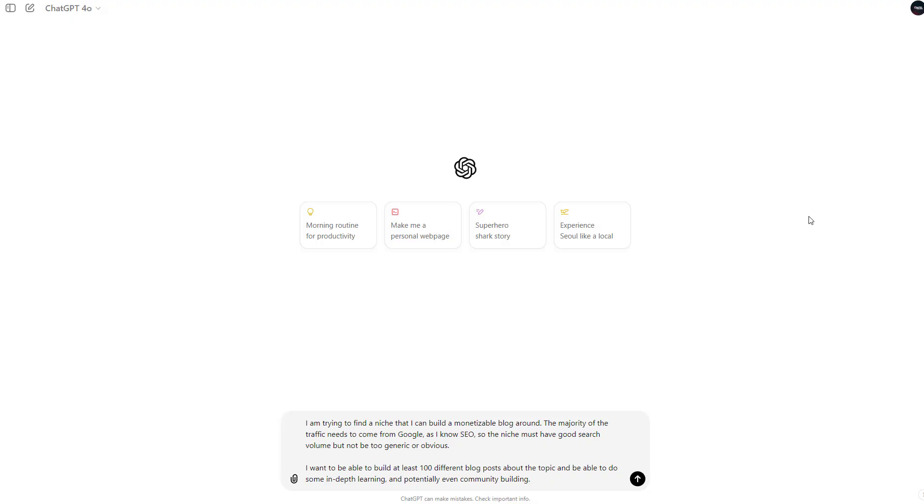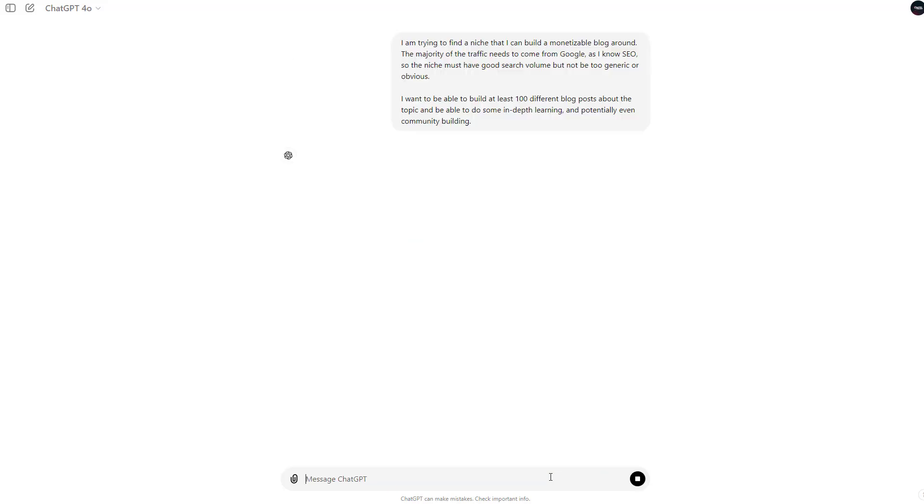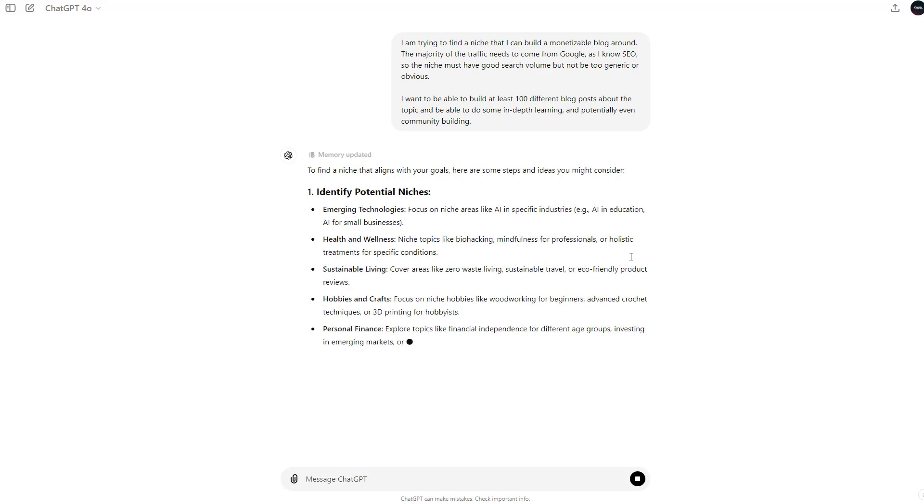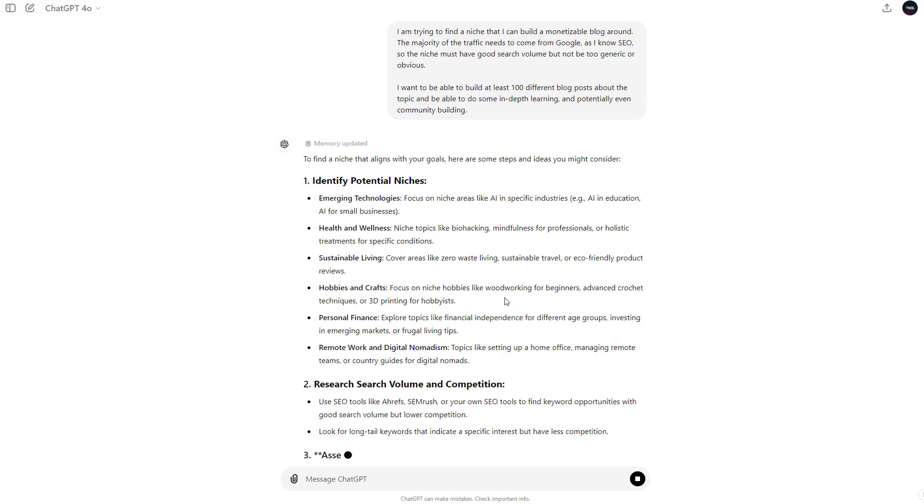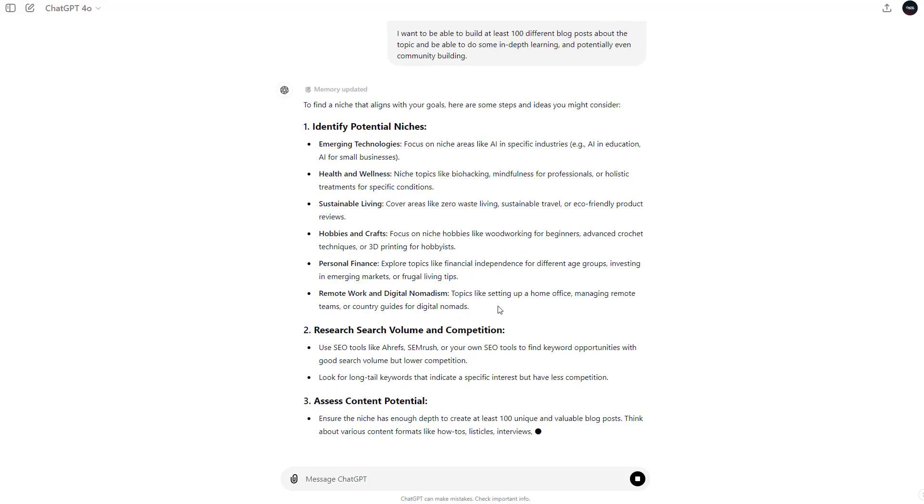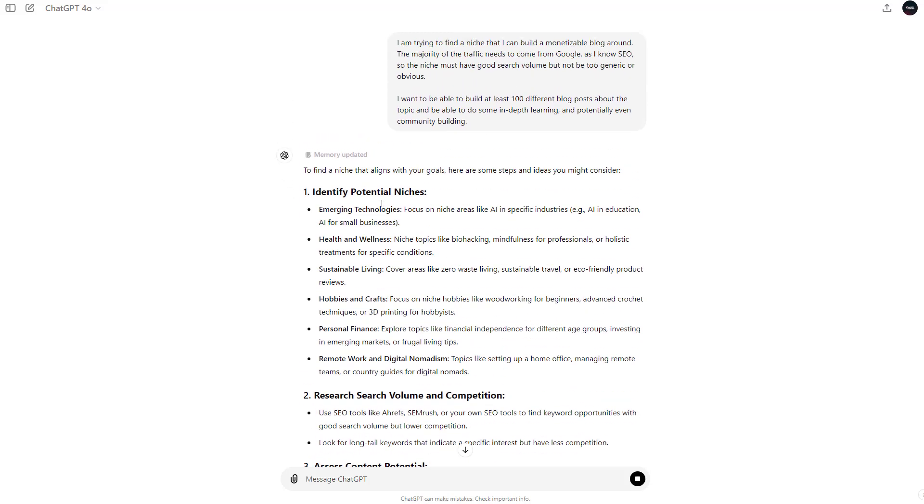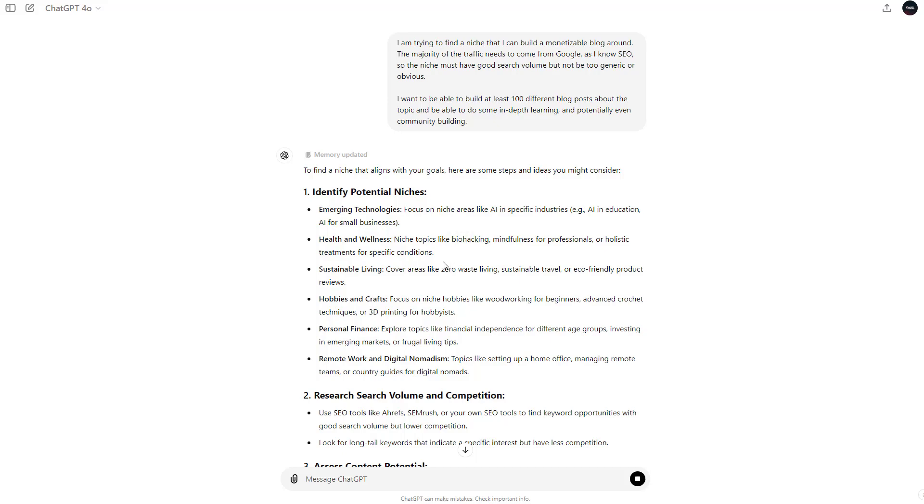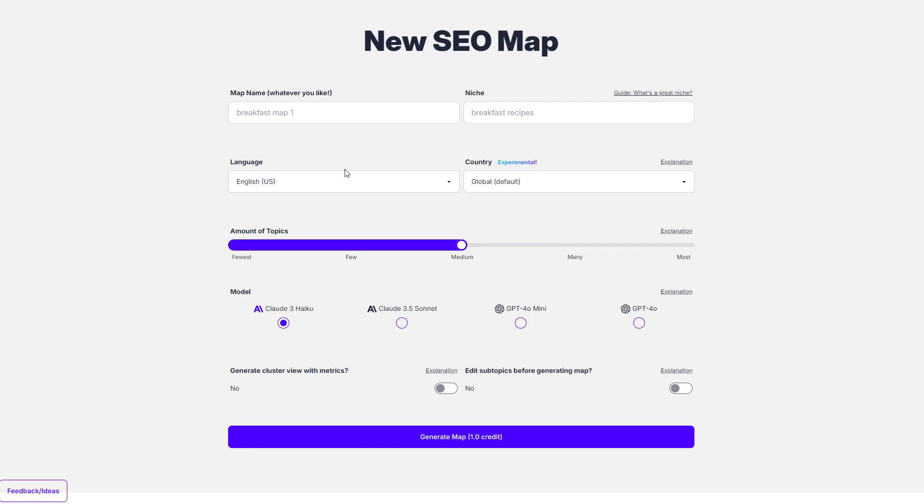So to demonstrate the raw power of Topical Map AI, I'm going to have ChatGPT's free 4.0 model choose the topic and niche I'm going to be using for me. So I've got this little prompt here together. It's nothing special. It's going to go ahead and update it and it's going to come out with emerging technologies, health and wellness, biohacking, all this kind of stuff, right? So let's just go with the second one here, biohacking. I'll copy biohacking and we'll go straight over to the map and I'm going to go ahead and fill out all of these details.